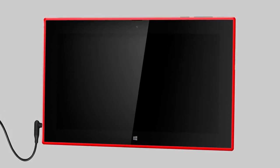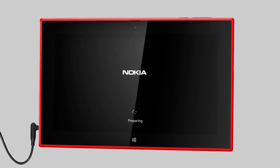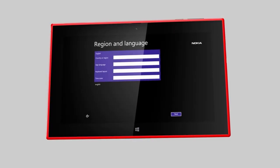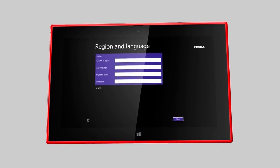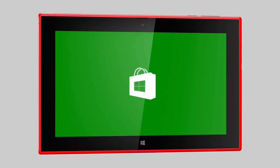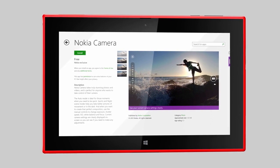When the tablet is fully reset, you can set it up again and reinstall all your purchased apps from store.